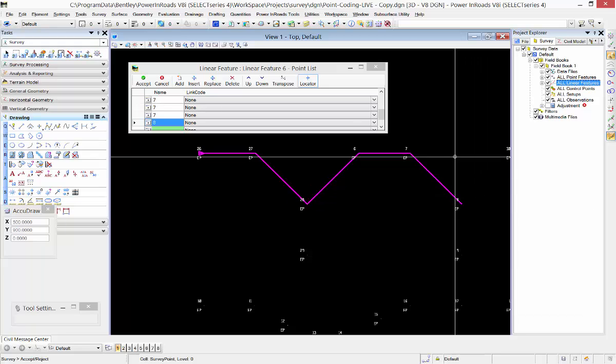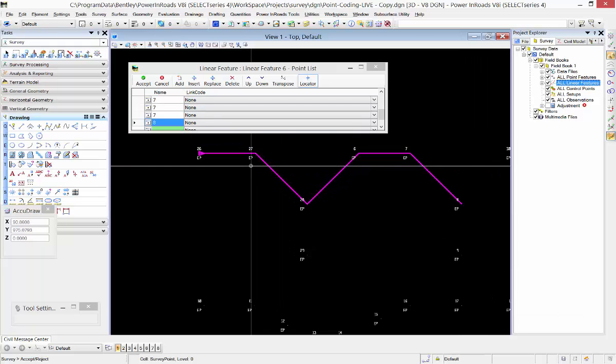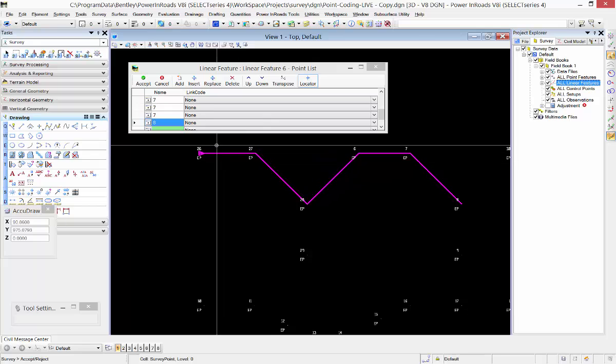Once they're added to the list there, it creates a linear feature in my field book that I can maintain using the point list feature commands.